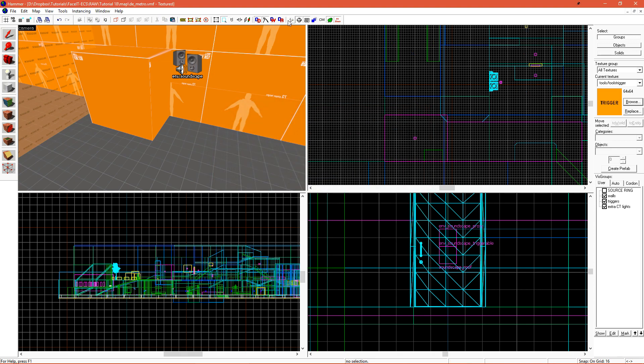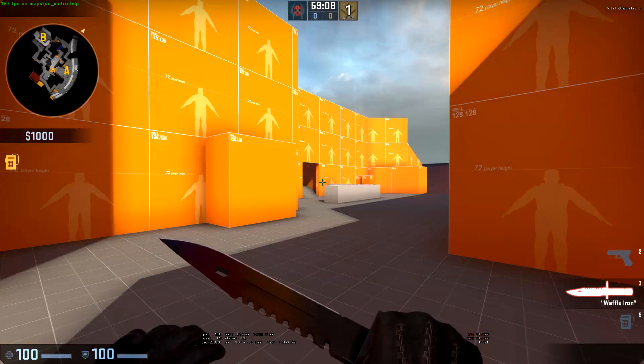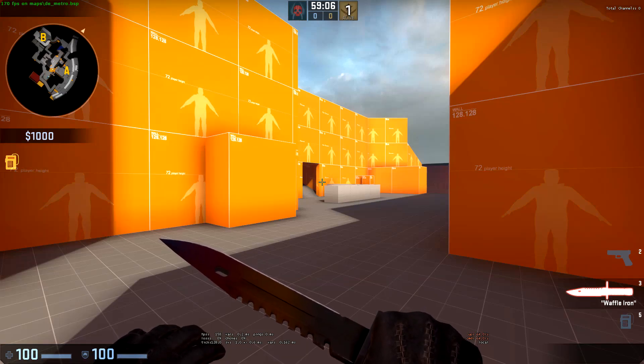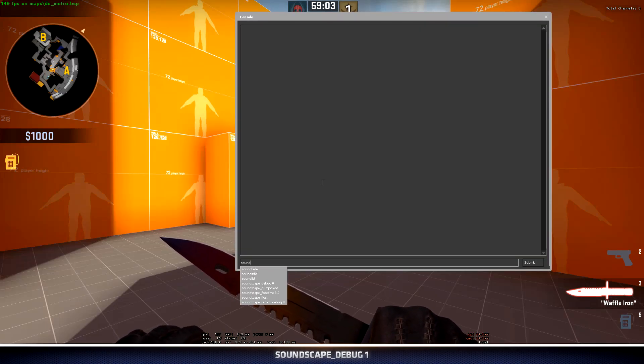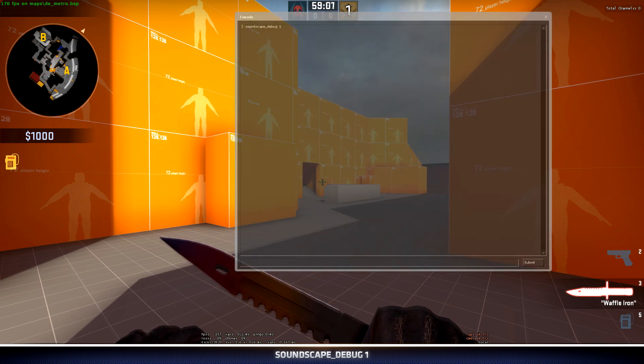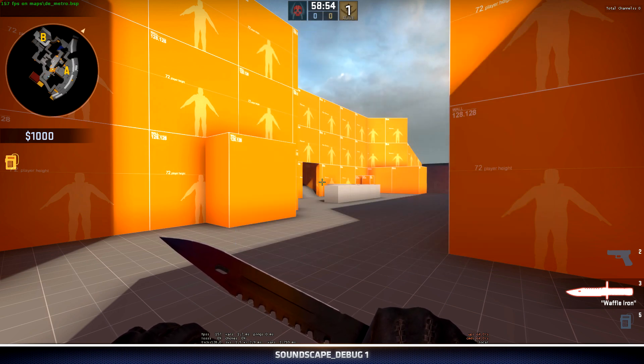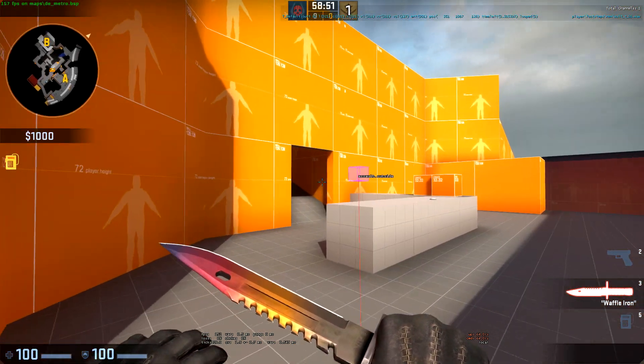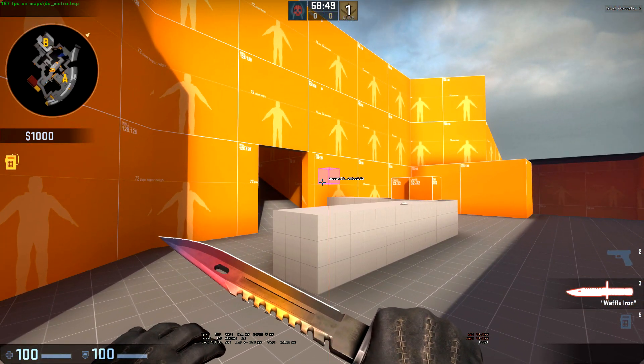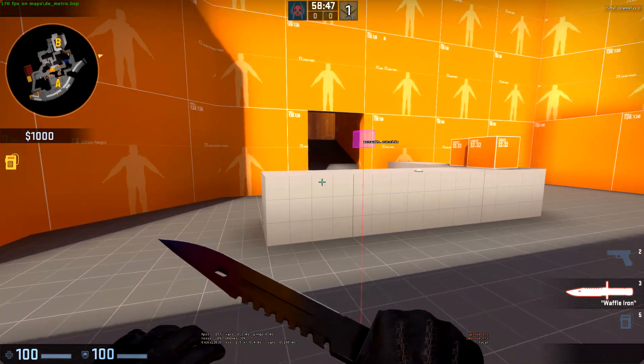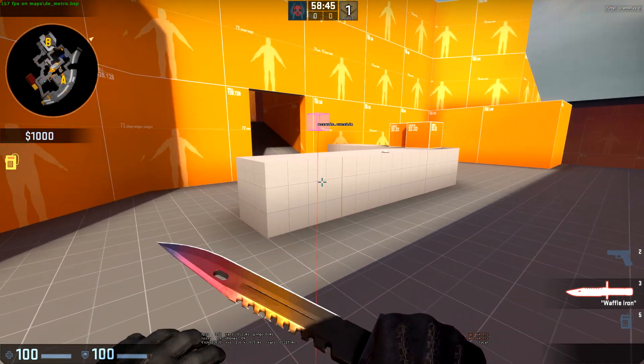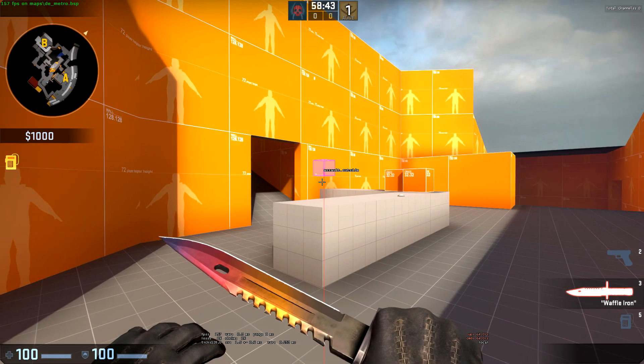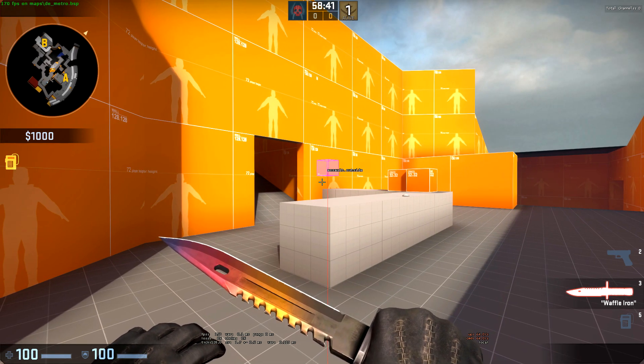Now that we're in game, a helpful console command that we can use to troubleshoot soundscapes is soundscape_debug 1. This will draw lines in the world to the soundscape that we're currently using. If I walk up, the soundscape for Assault Outside is right here. Now that I'm closer to it, a red line is drawn to me. It knows that I'm close to it, but I'm not within its radius yet. As I walk closer, the line turns green, which means I'm now connected to this soundscape.